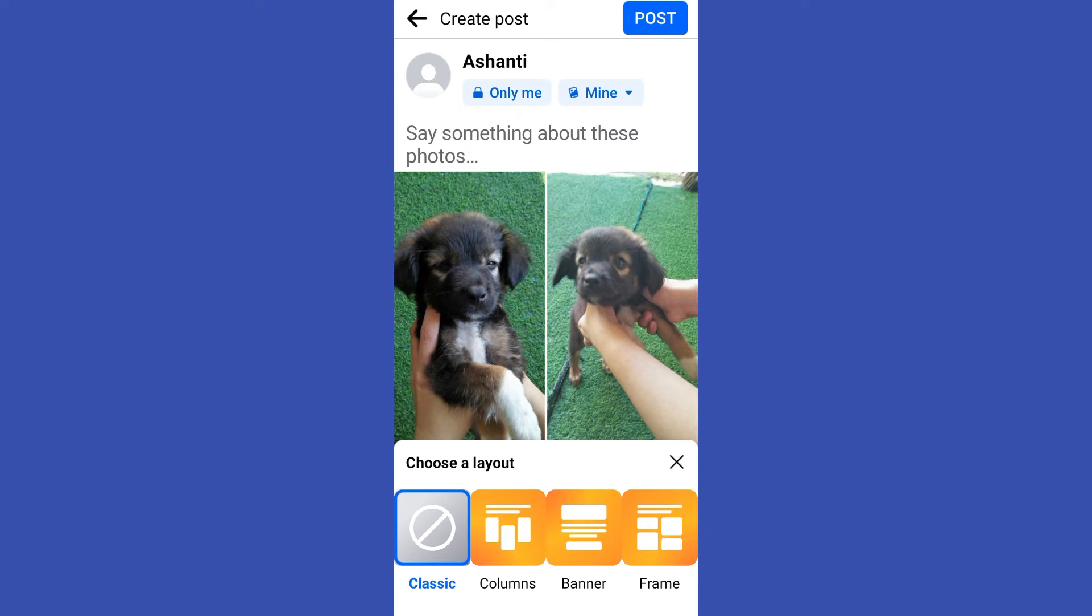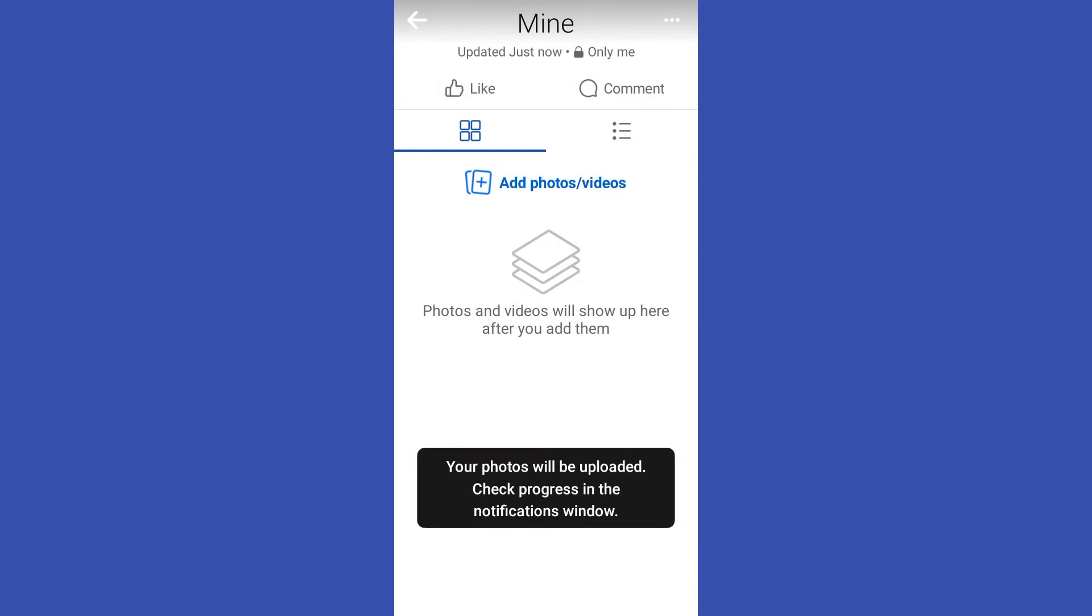So once you're done with adding photos and changing the layout then you can now click post. But this will only add photos to your album.